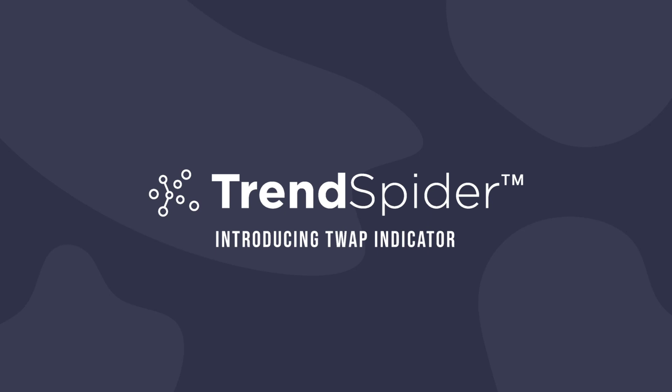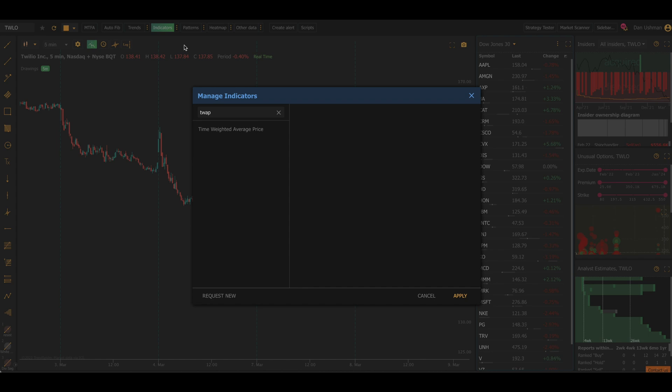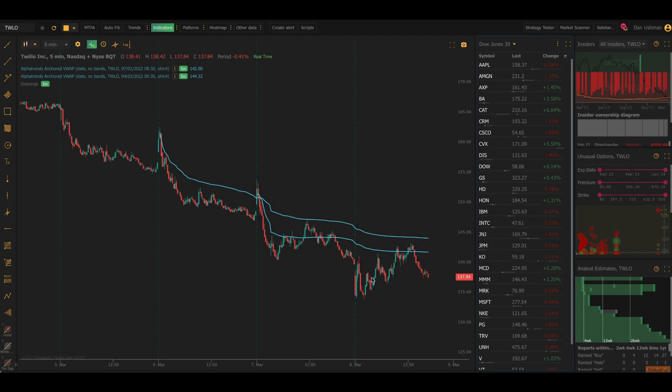Hello, everybody. Dan here with TrendSpider, and in this video, I'm going to tell you about a brand new indicator that we've just added to the system, the time-weighted average price, aka TWAP.